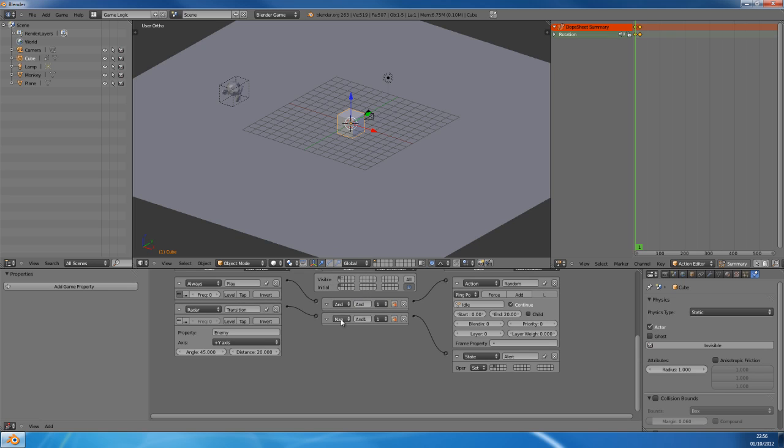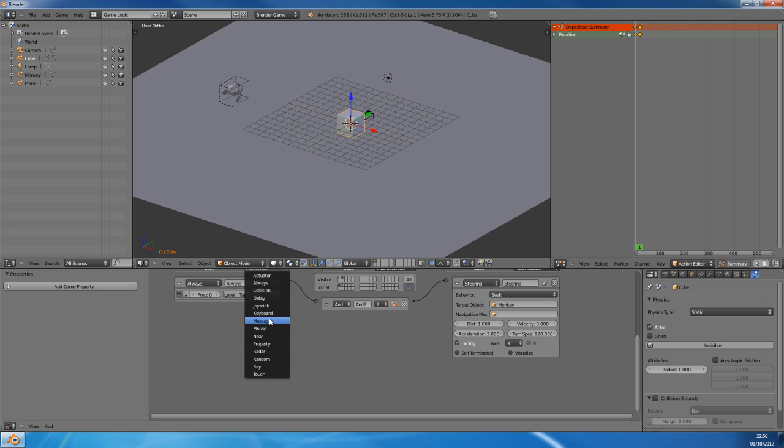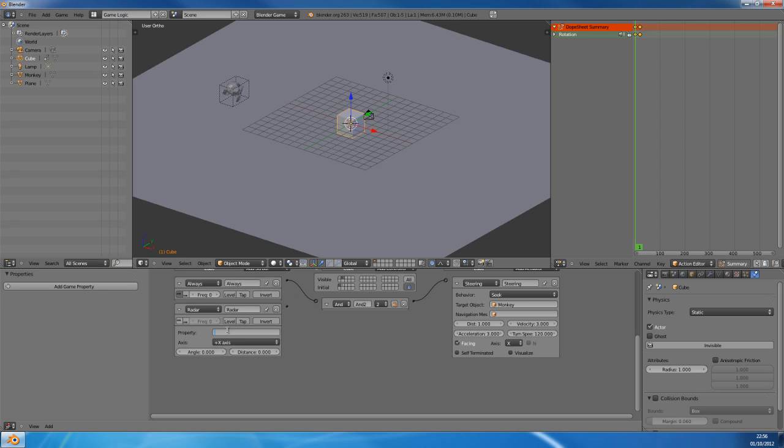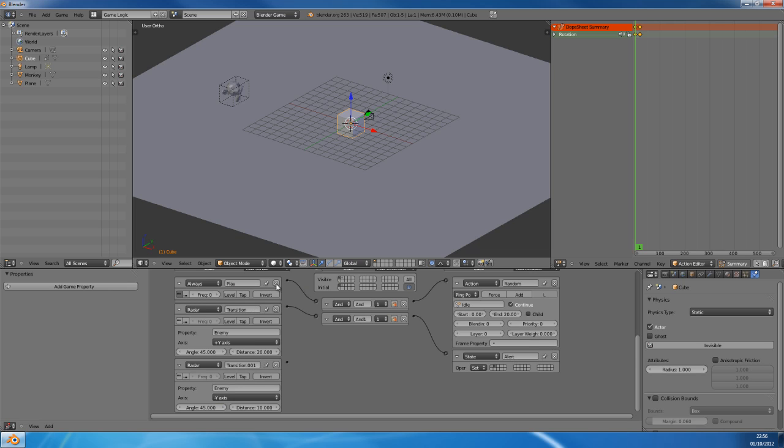So now I'll give it a transition again. Make a radar sensor. I'm looking for the property enemy on the positive Y. And this time it has to be 0.5 degrees, 10 distance. And we'll call it transition.